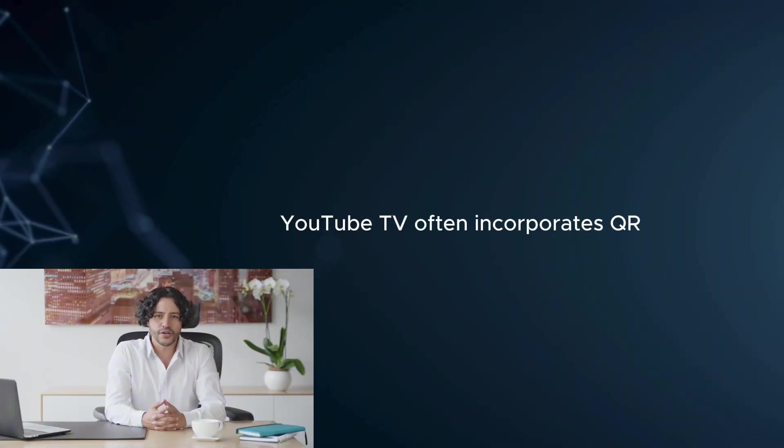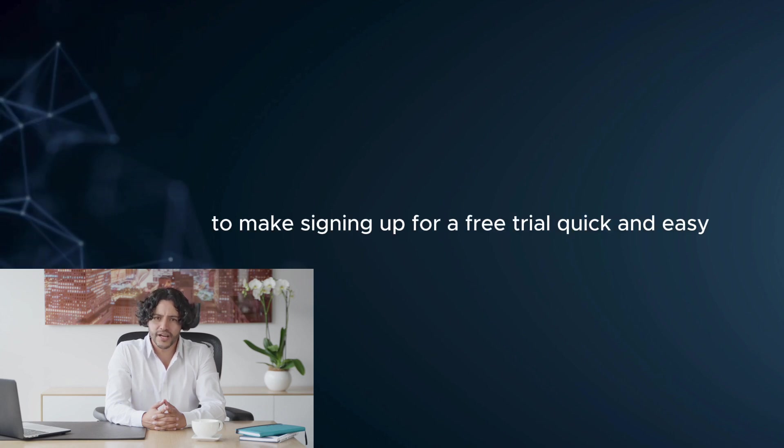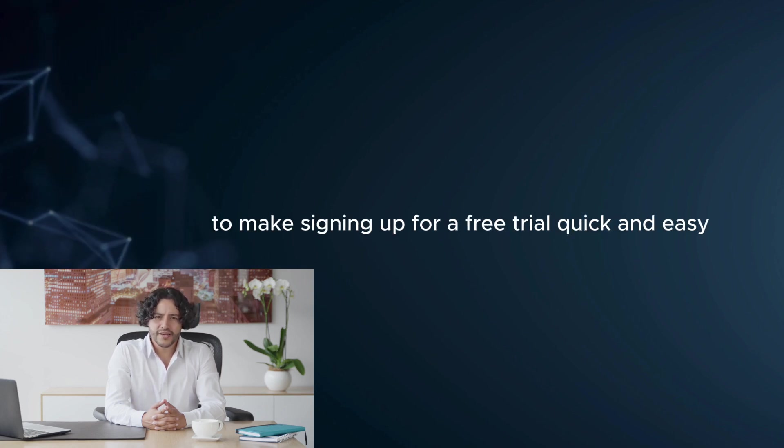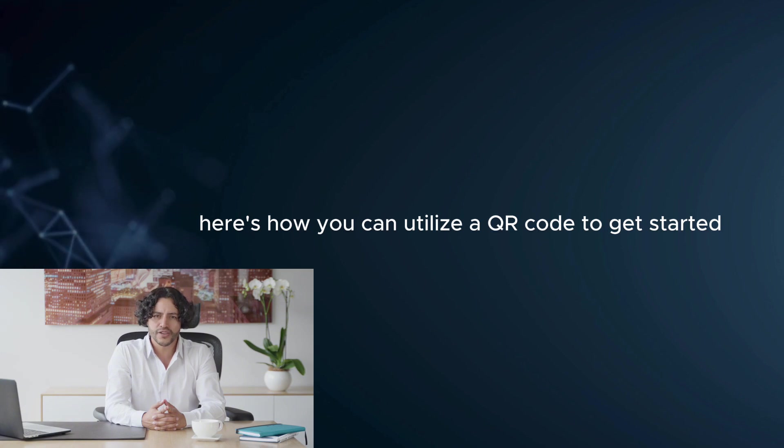How to use a QR code for YouTube TV free trial. YouTube TV often incorporates QR codes in their promotional campaigns to make signing up for a free trial quick and easy. Here's how you can utilize a QR code to get started.